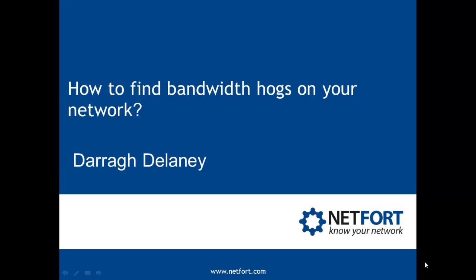Welcome to this video which takes a look at how you can find bandwidth hogs on your network. My name is Dara Delaney, I'm Head of Technical Services here at Netfort.